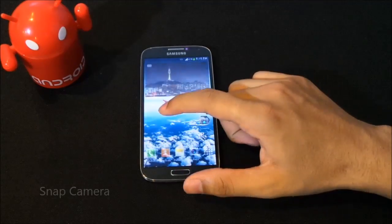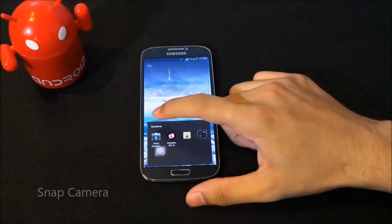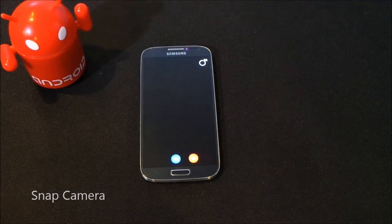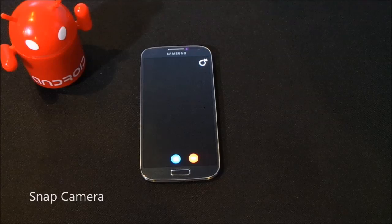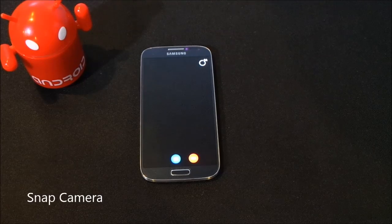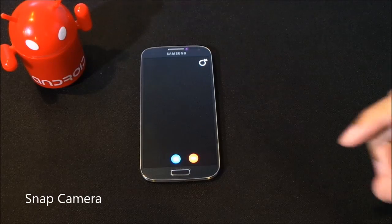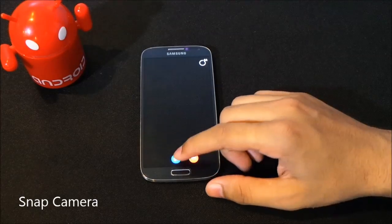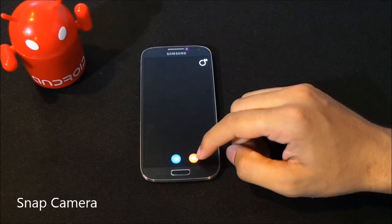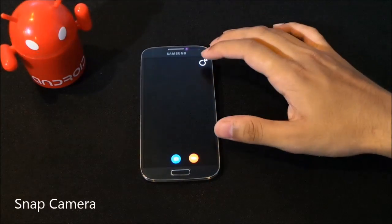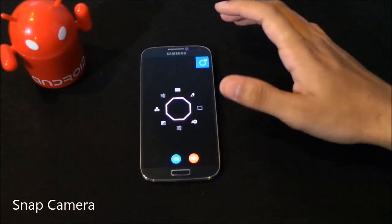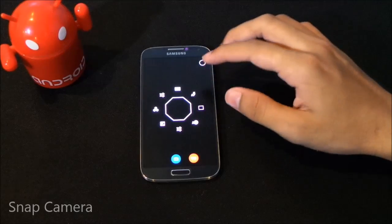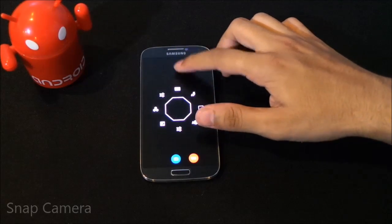The first one in my list is Snap Camera. The interface of this camera is pretty much like the stock Jelly Bean camera. You have the image mode and the shooting mode here, and you can jump into additional settings from here.